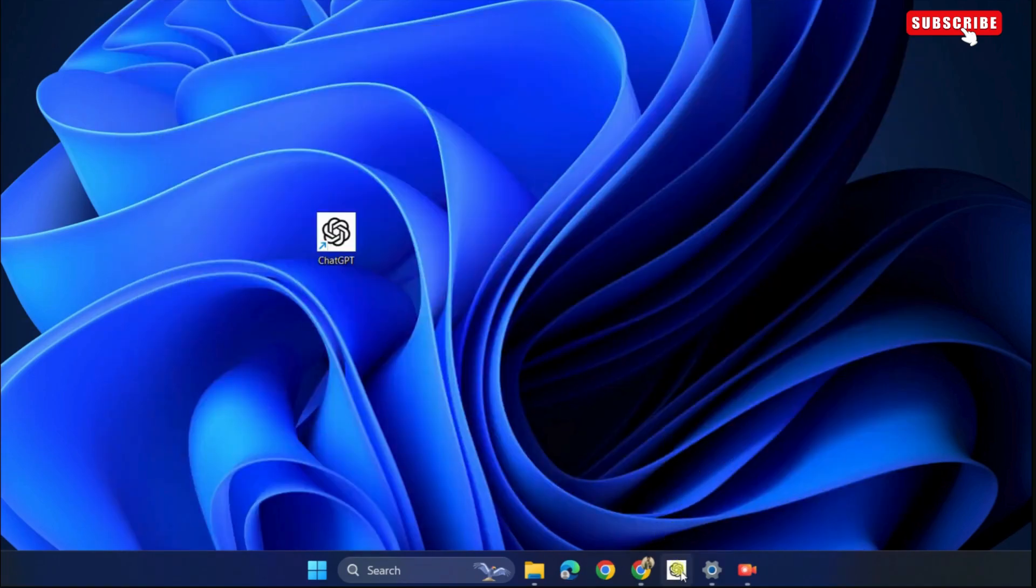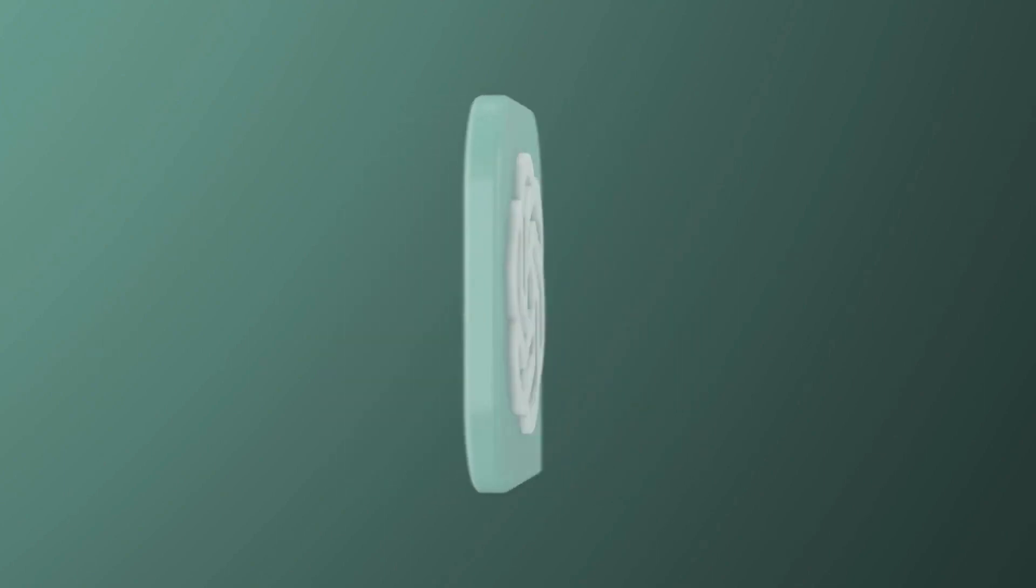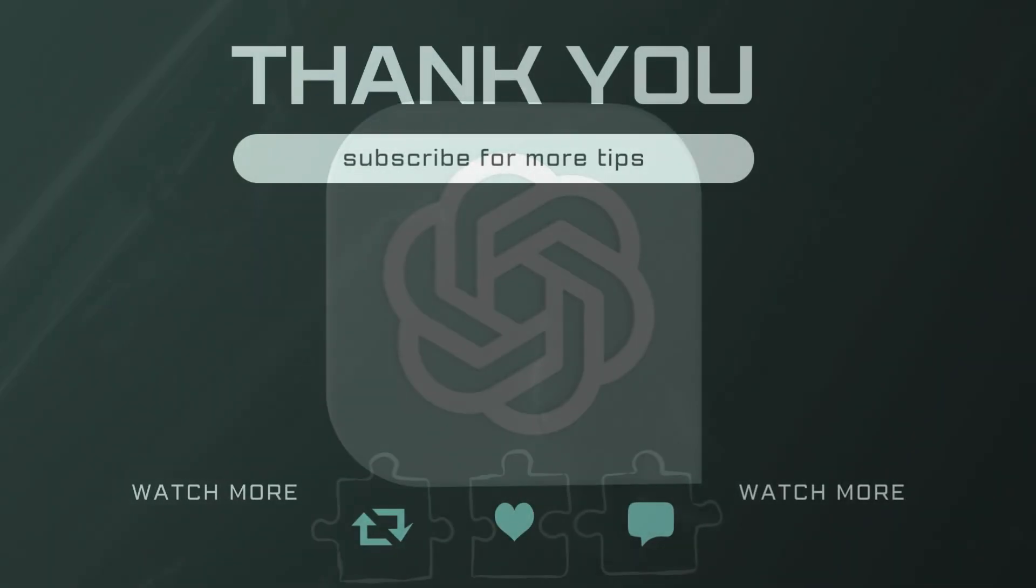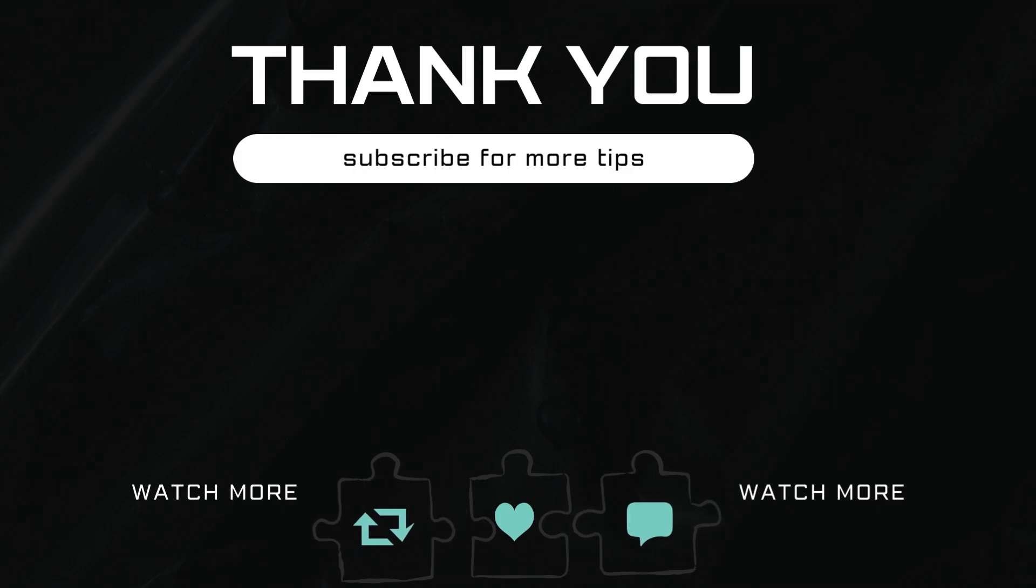Now, the ChatGPT app is ready for use on your Windows computer. Let me know in the comments if this helped and subscribe to Glitch Guru for more such tips.